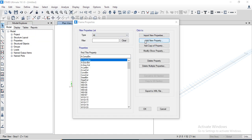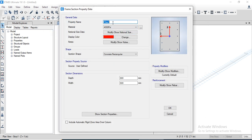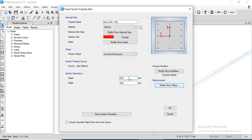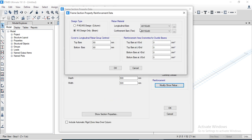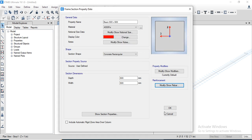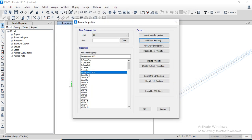We will add a new property and define the beam, which has a cross-section dimension of 600 by 600 millimeters. We will name it 'Beam 600x600' and the material selected will be 4000 psi. We will change the dimensions to 600 by 600, modify the rebar settings, select the beam type, and click OK.